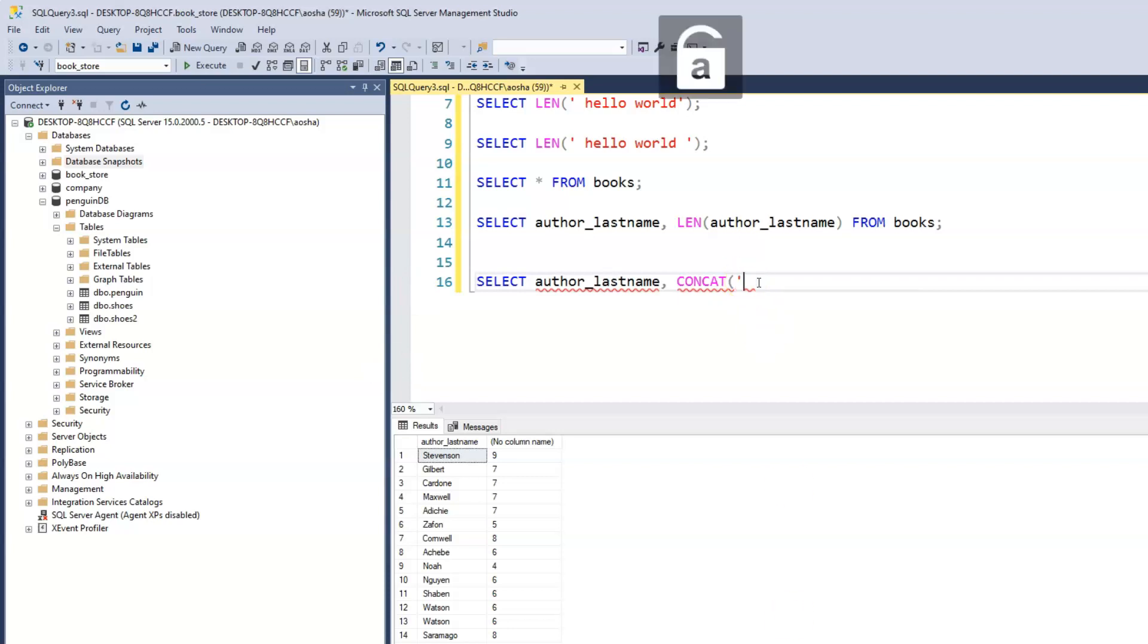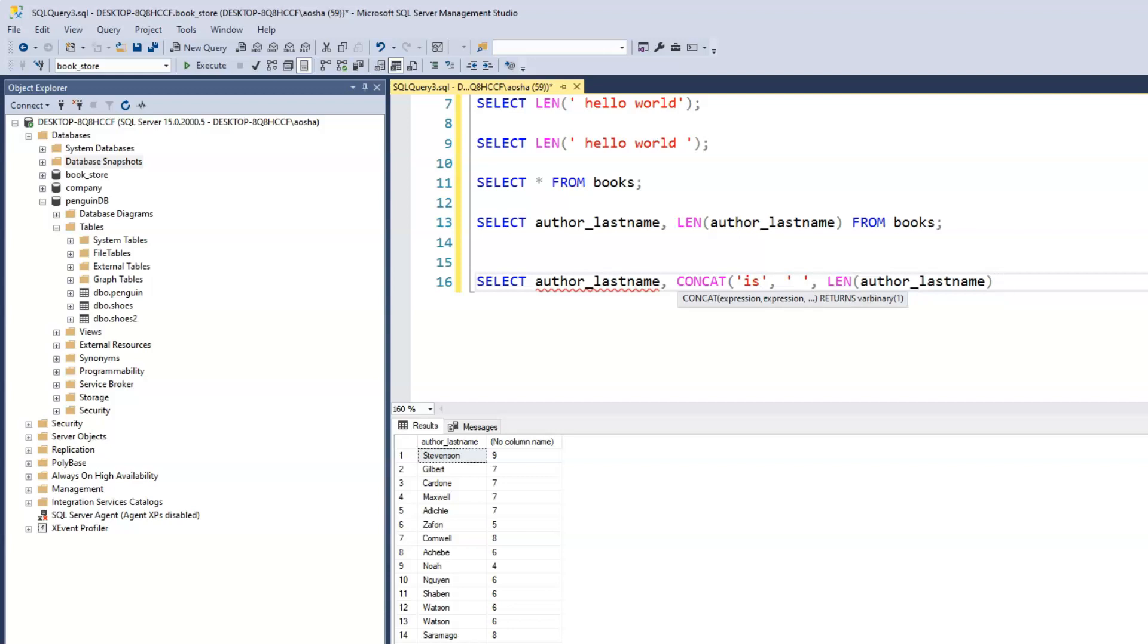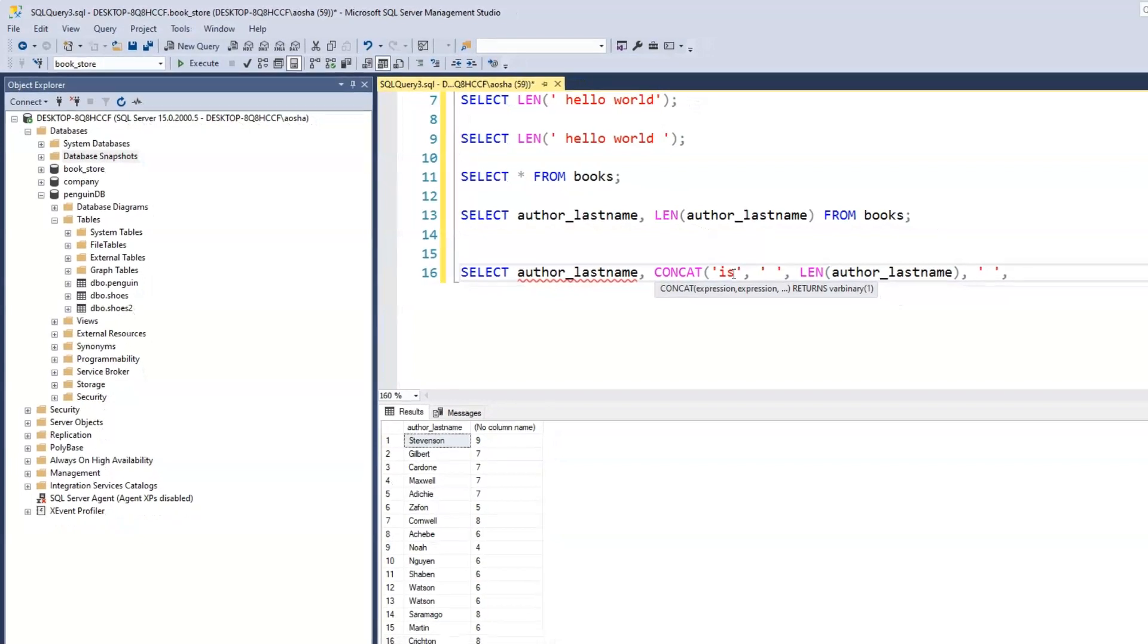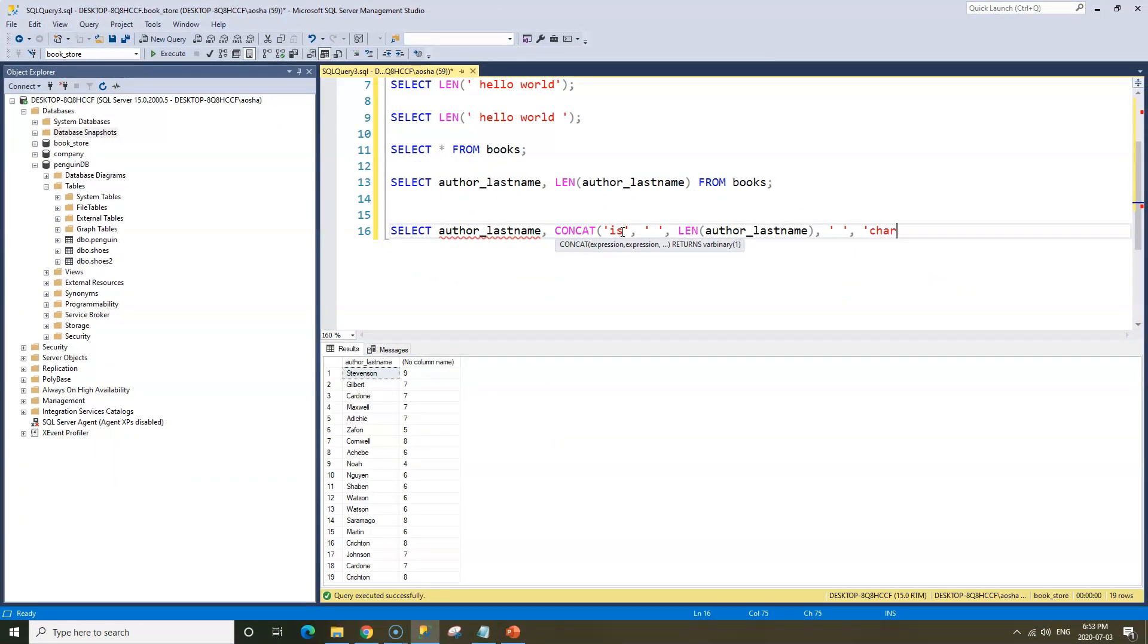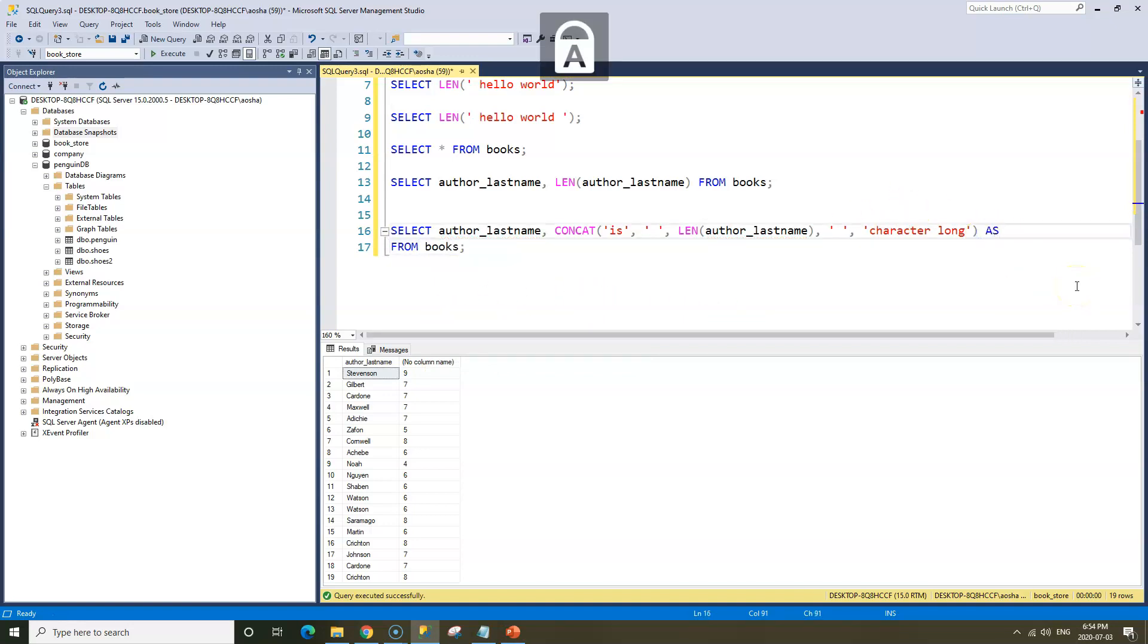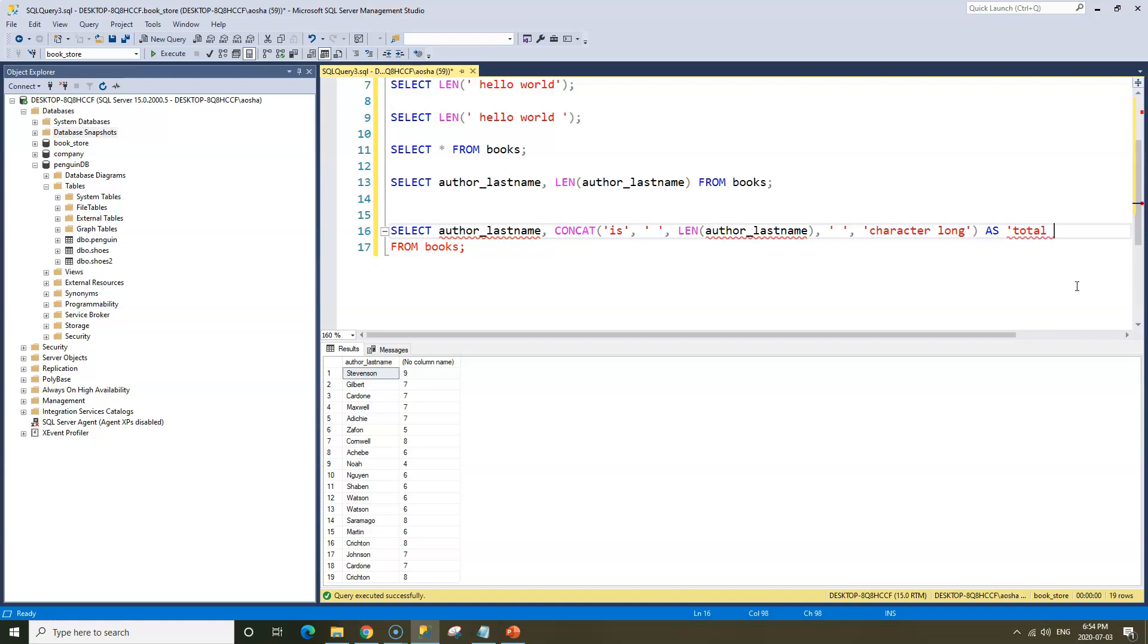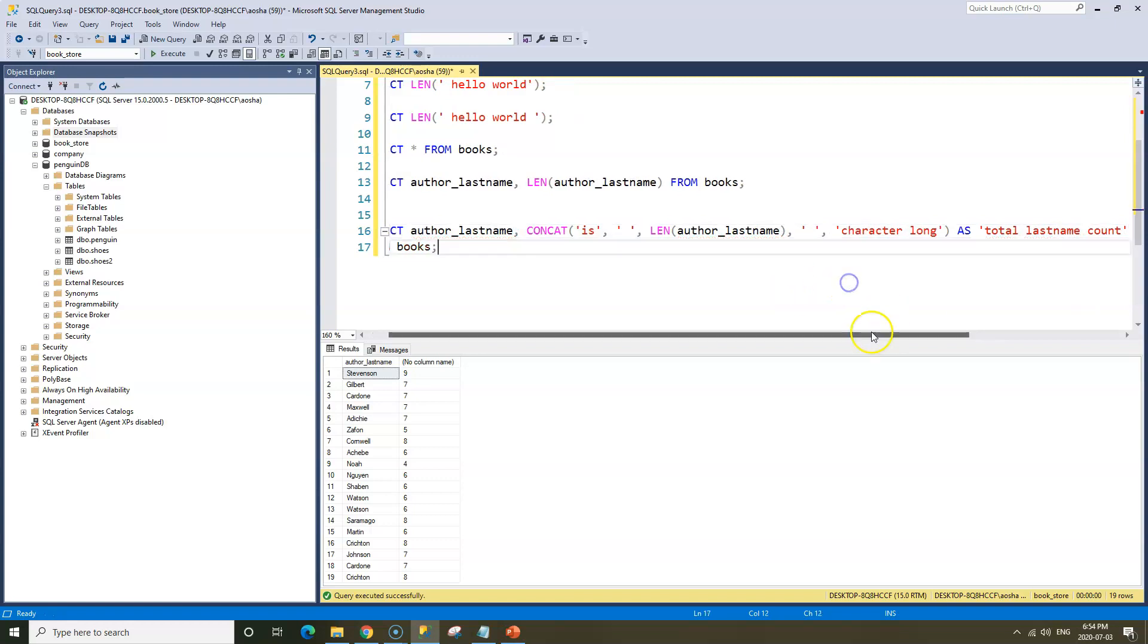We have the last name, and then we have 'is', and then space, and then we want the count of the last name, so it's LENGTH of the author's last name. Now we want space, then we'd say 'character long', and we'll close the bracket. Then from books. We can use an alias here to say AS total_lastname_count, from books.